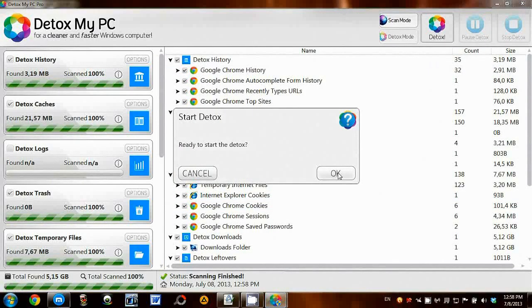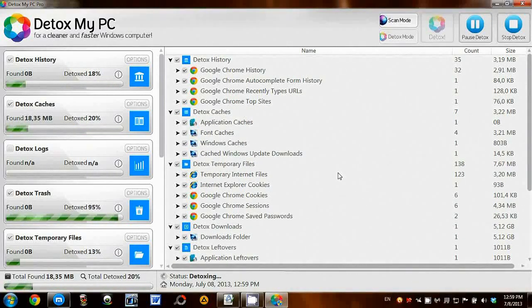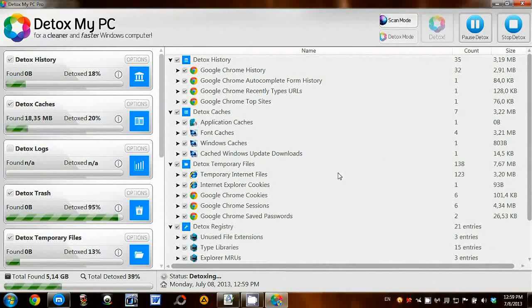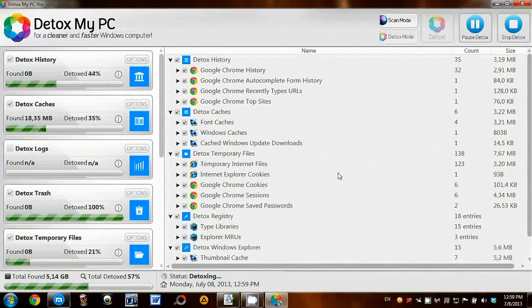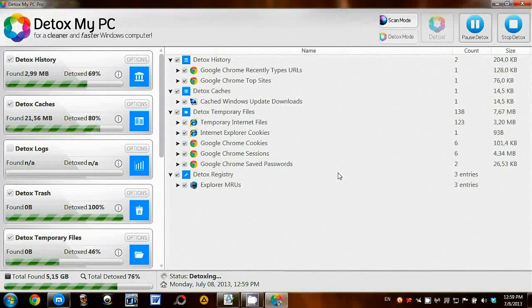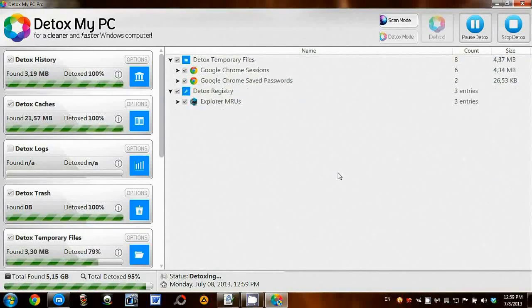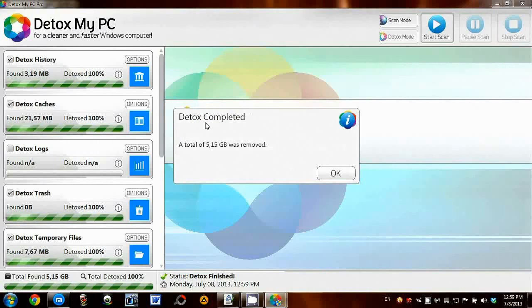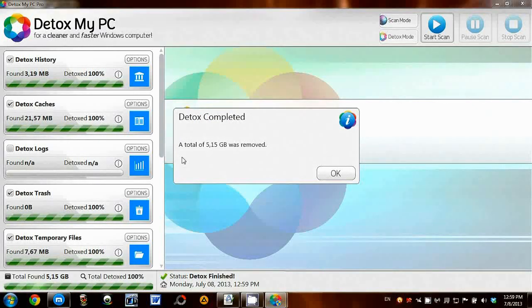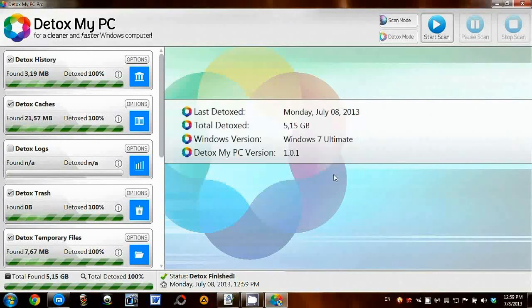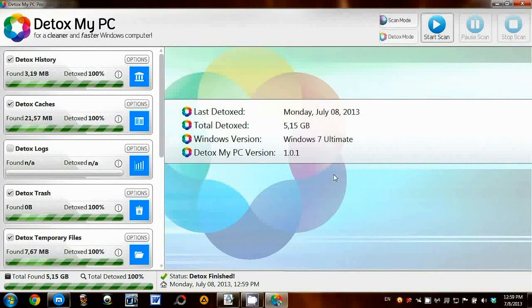This will remove all junk leftovers and useless files on my computer that Detox My PC has found. And there we have it, it has removed 5.15 GB of useless junk on my PC.